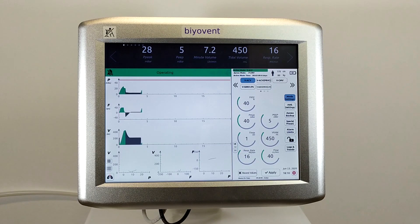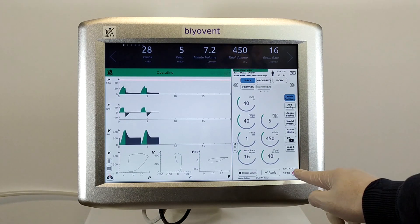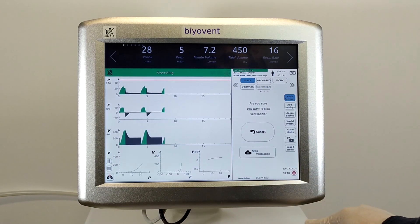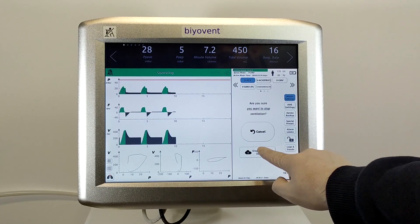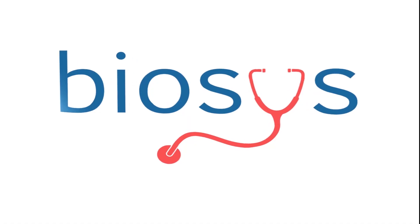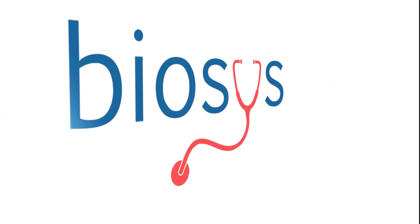Finally, when you want to stop ventilation, press the red button at the right corner of the screen and then confirm this operation.